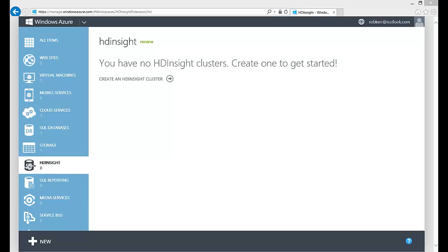In this lesson, we're going to walk through actually creating a Hadoop cluster in the Windows Azure platform. Microsoft's distribution of Hadoop is called HDInsight, and the clusters we create within Azure are actually clusters of VMs that are created on the Azure platform.